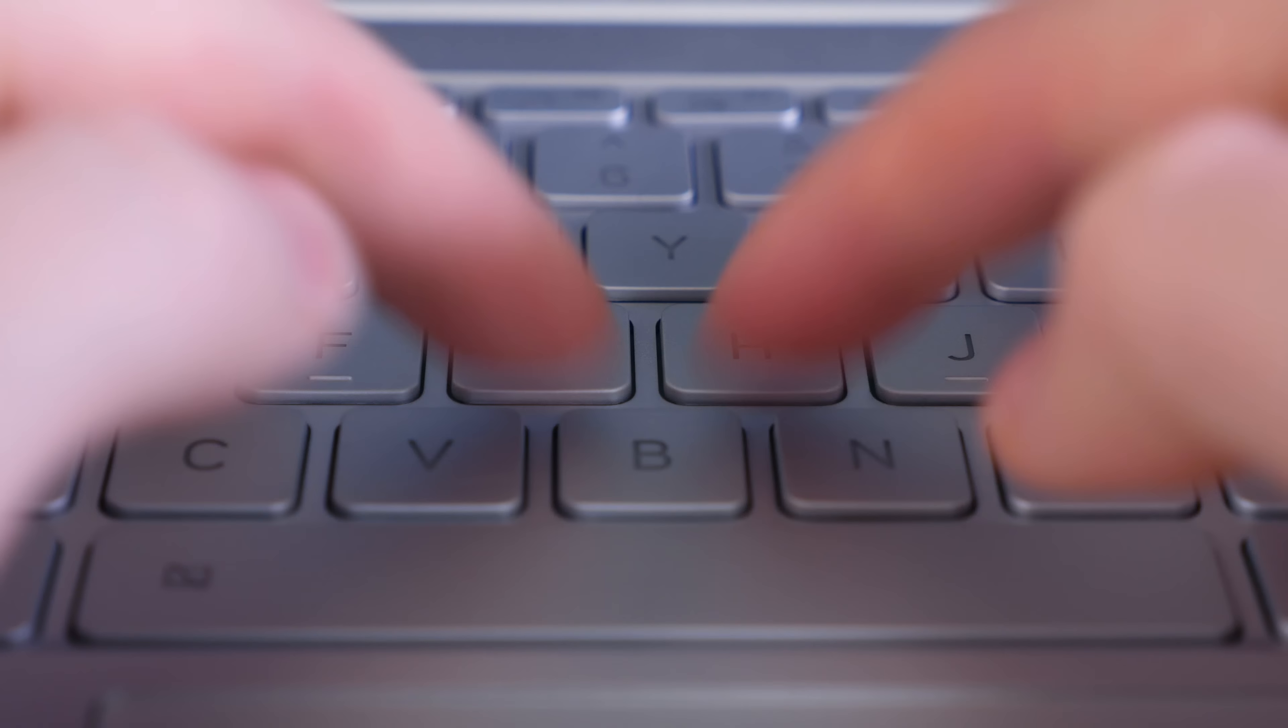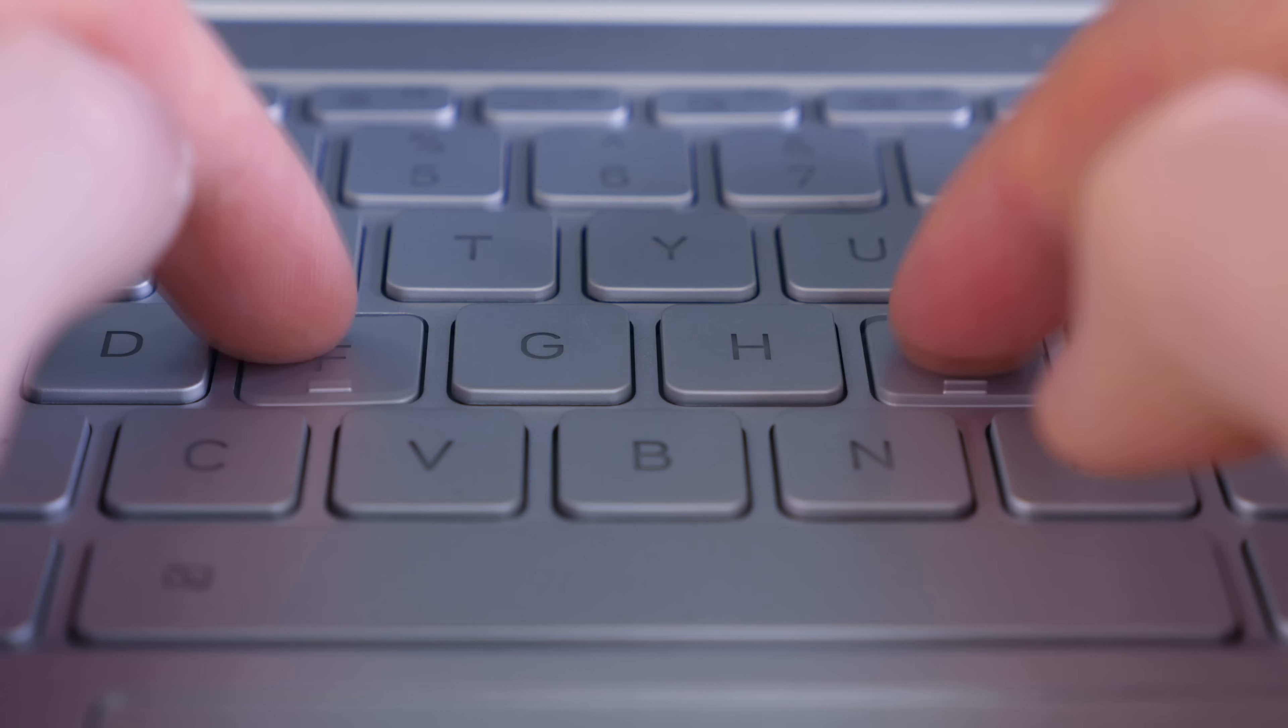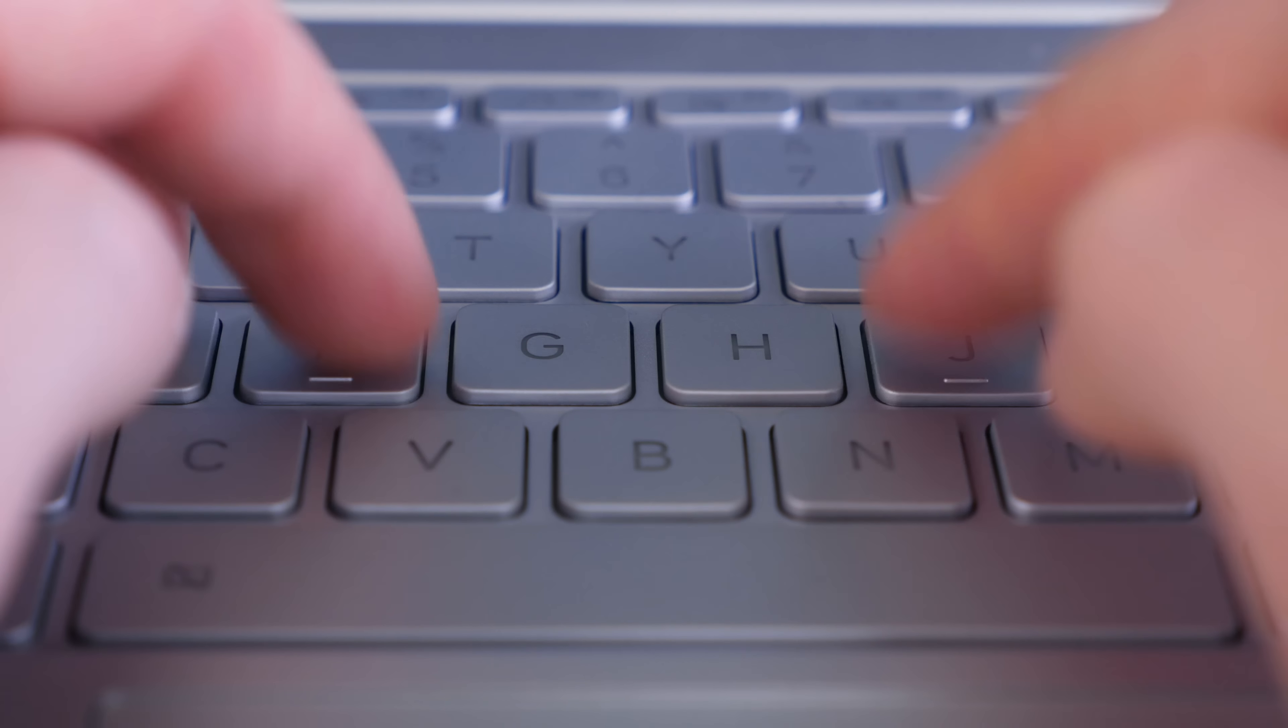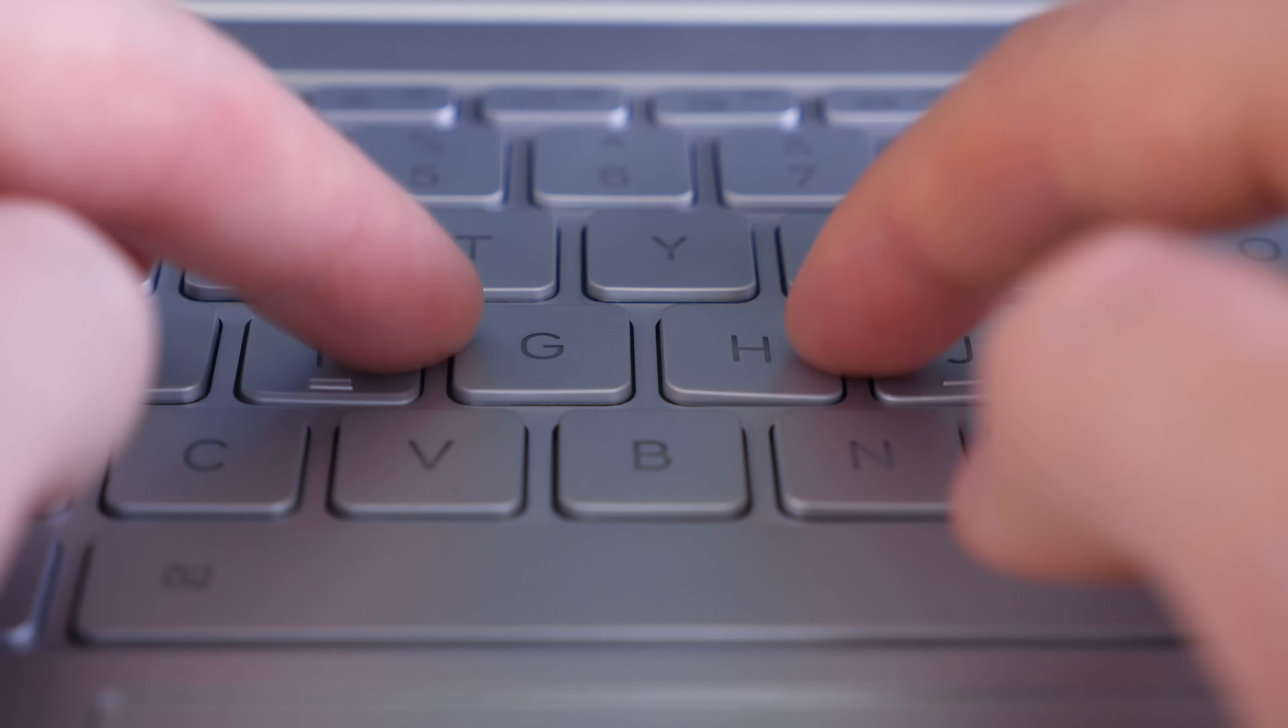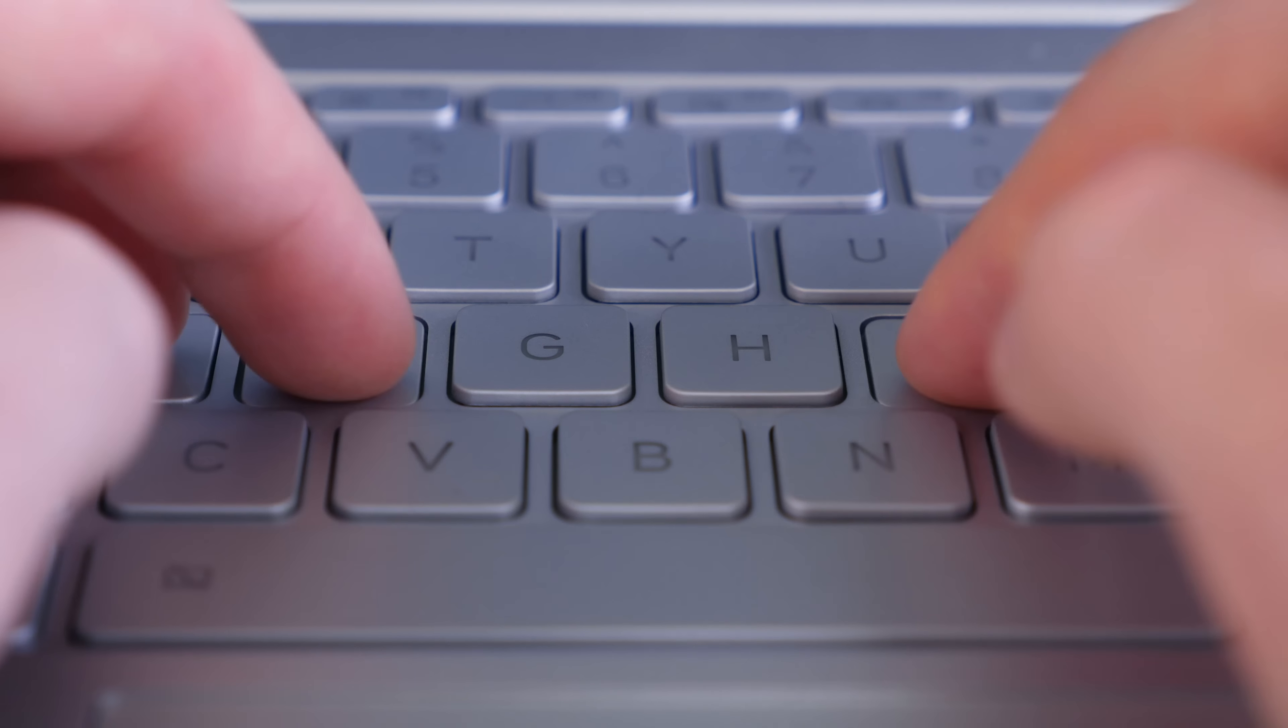When compared to MacBook Pro keys, there's not quite as much travel, but the keys themselves are actually slightly larger which is nice.